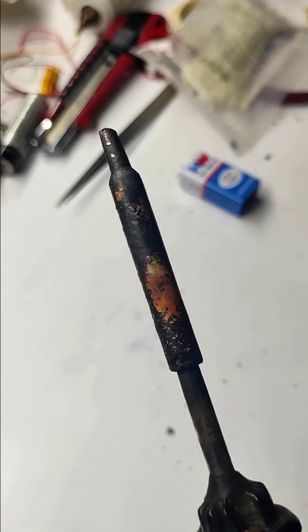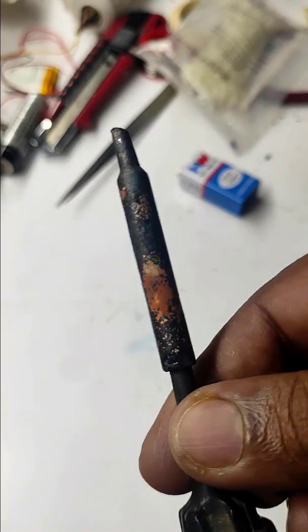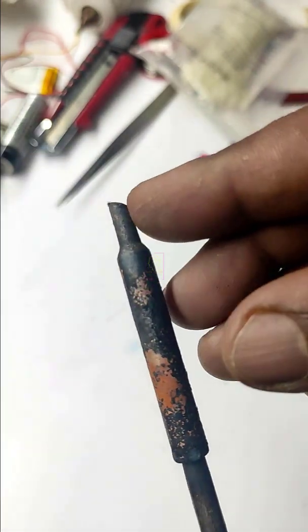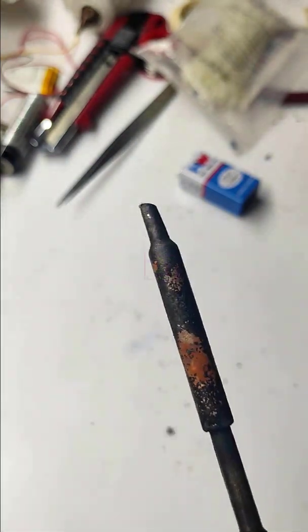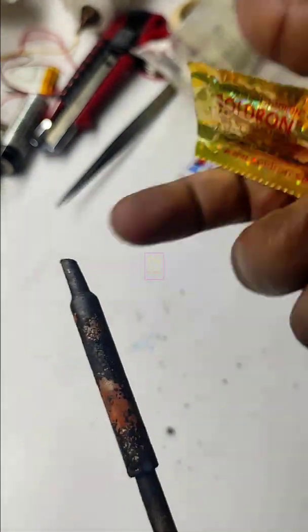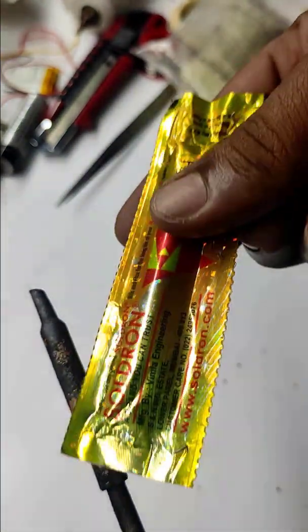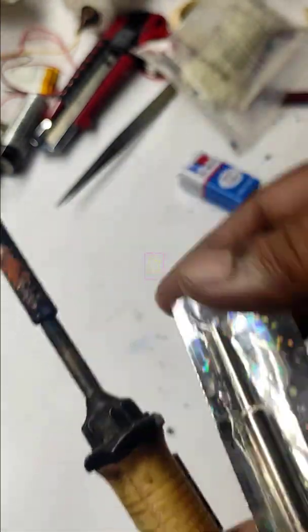This is my soldering iron. Its brand name is Solderon and you can see the bit length which is very less. I bought this bit around 2 years back. I am going to show you how to replace the bit of this soldering iron.